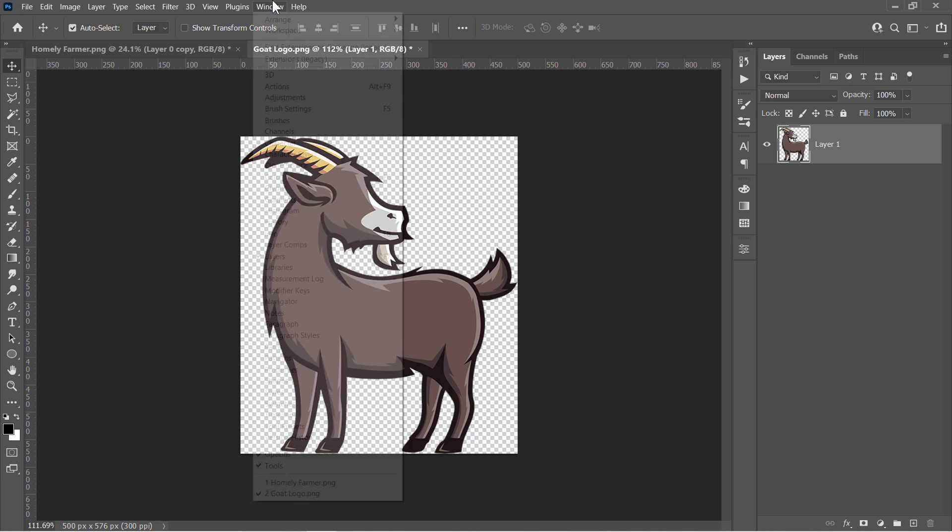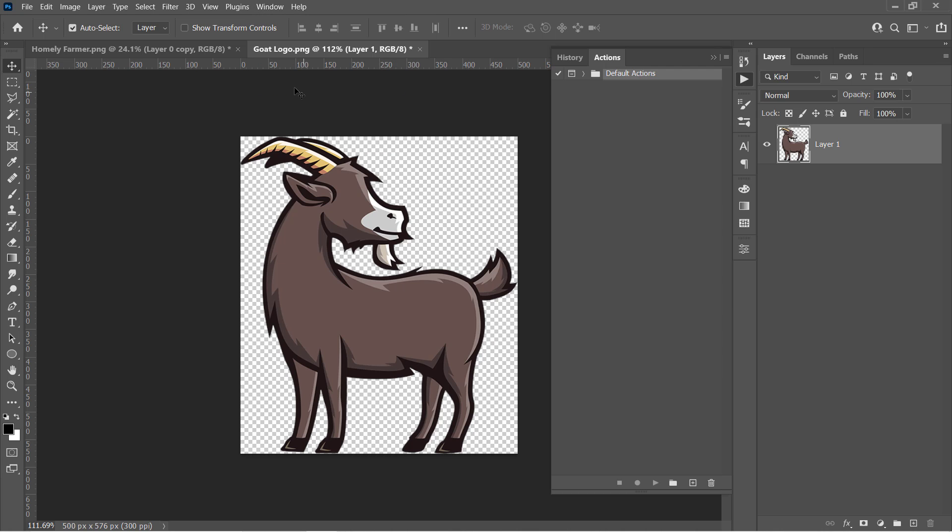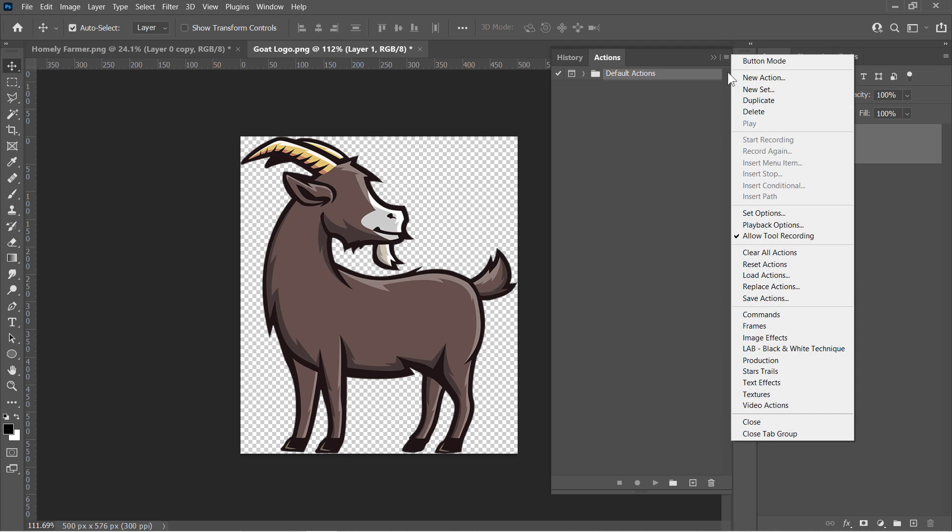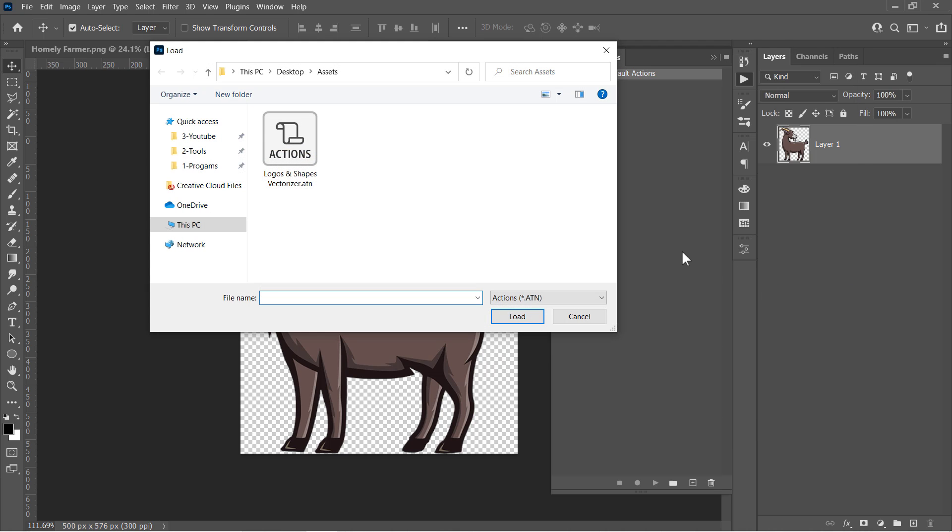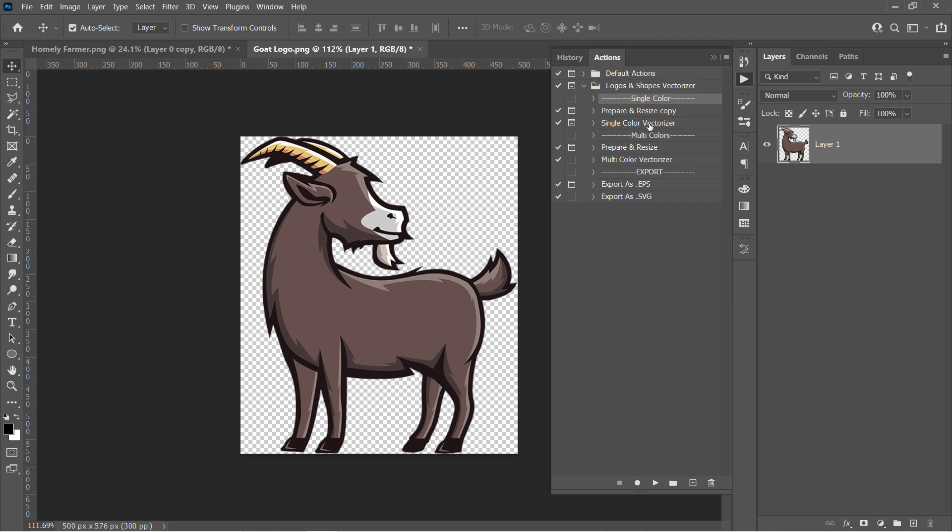Now let's import our action from the Actions panel. Just click on this little icon and choose Load Actions. Select your action, then click Load. Open the action to see what's inside. First part here is to vectorize a single color logo or shape. The second part is for vectorizing any multicolor logo or shape. And finally, this part is for exporting the final result.